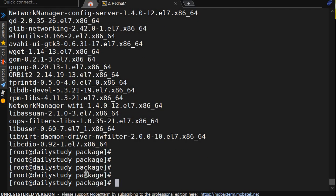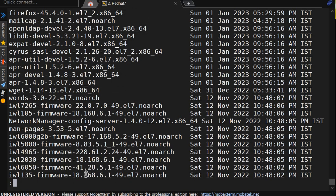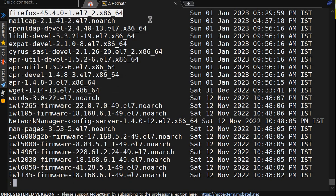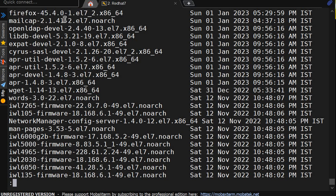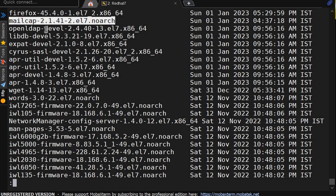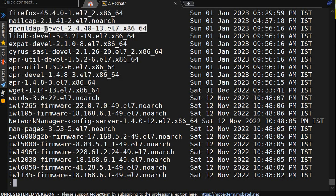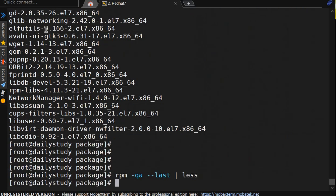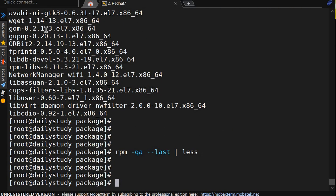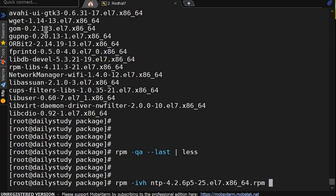But what package we have installed on what date. For that, we are having --last. This will be a long list. So I will do less to read the page by page. See, firefox is installed on first of jan. Then mailcap, openldap. It's not showing today's, because we have uninstalled the today's only packages.